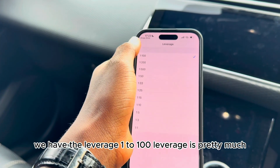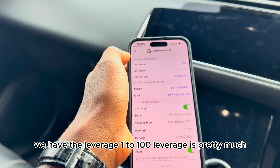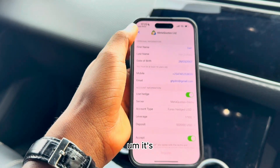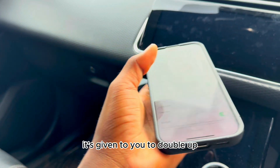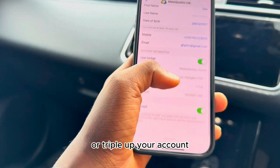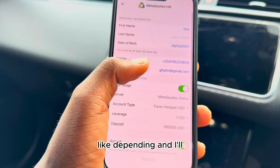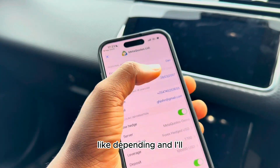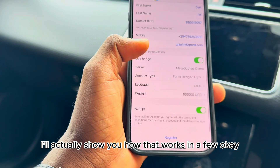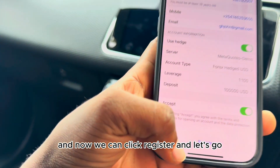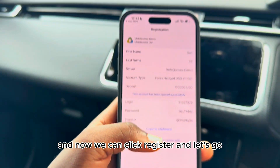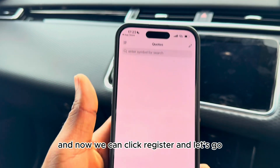Click Accept. Next we have the leverage — set to 1:100. Leverage allows you to double or triple your account depending on how you use it. I'll show you how that works shortly. Now click Register.